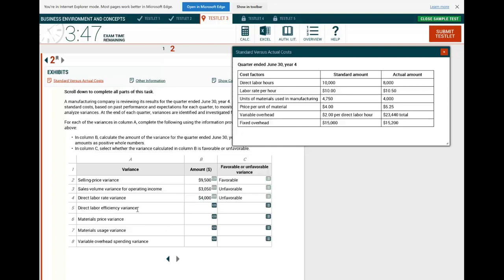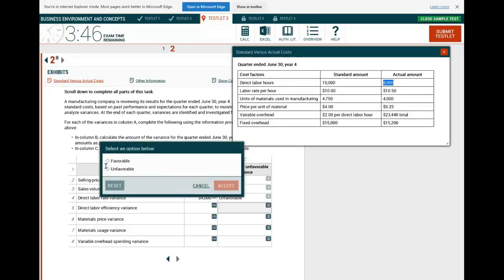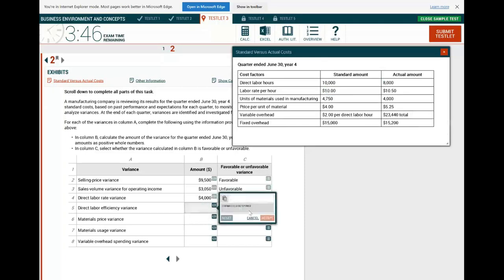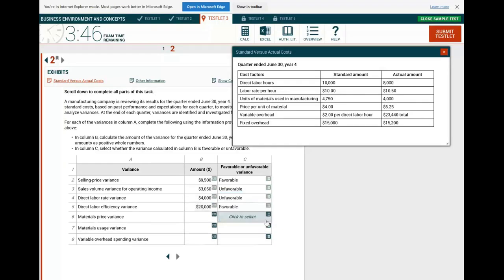Now the direct labor efficiency variance: did I use more hours or less hours? The standard was 10,000 direct labor hours; the actual was 8,000 hours. I used 2,000 fewer hours, so I was more efficient — that's favorable. How much favorable? 2,000 hours × $10 standard rate = $20,000 favorable labor efficiency variance.